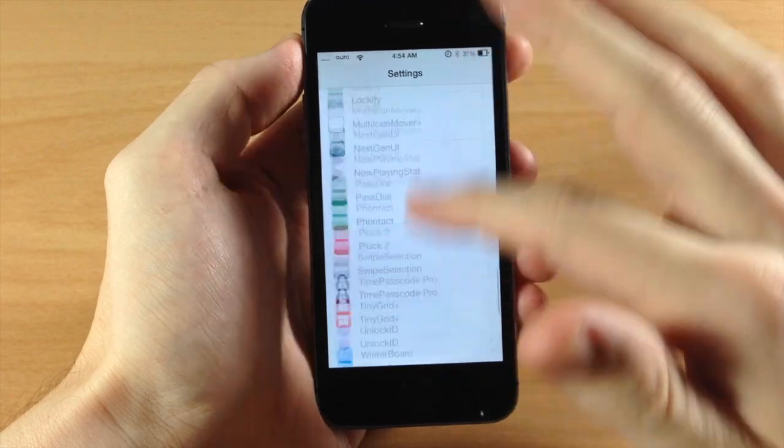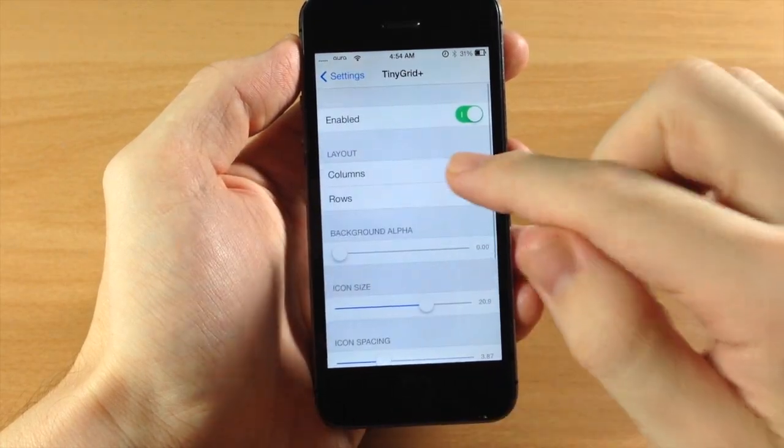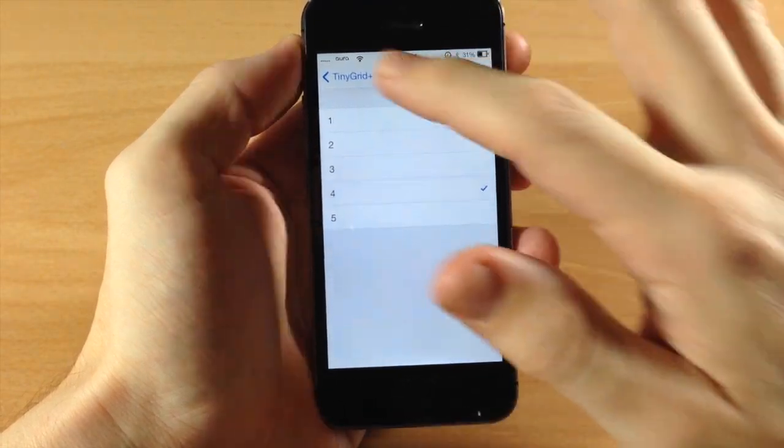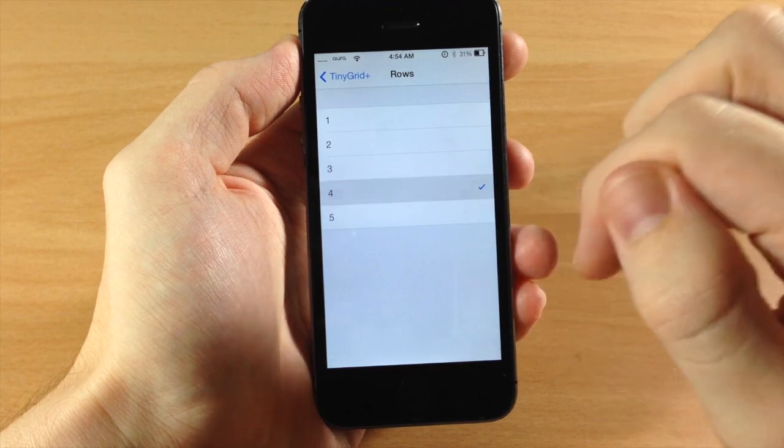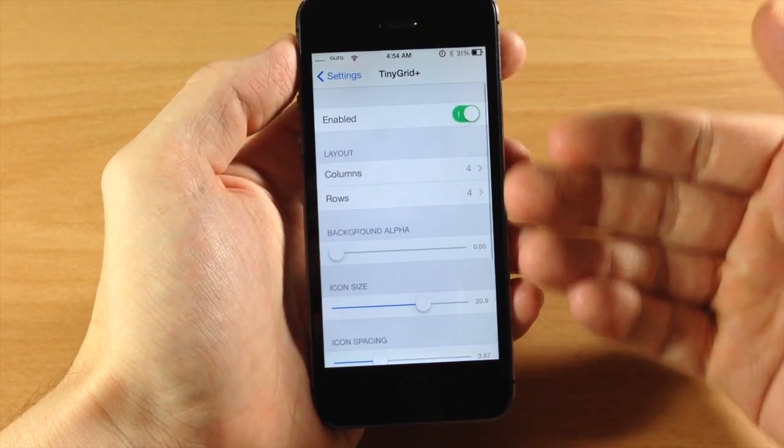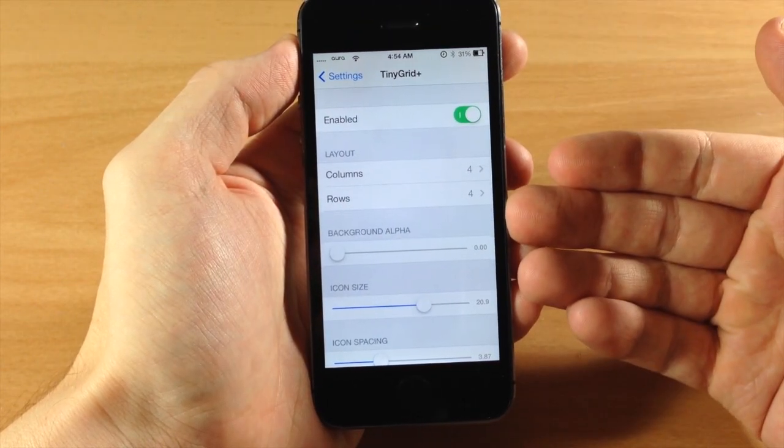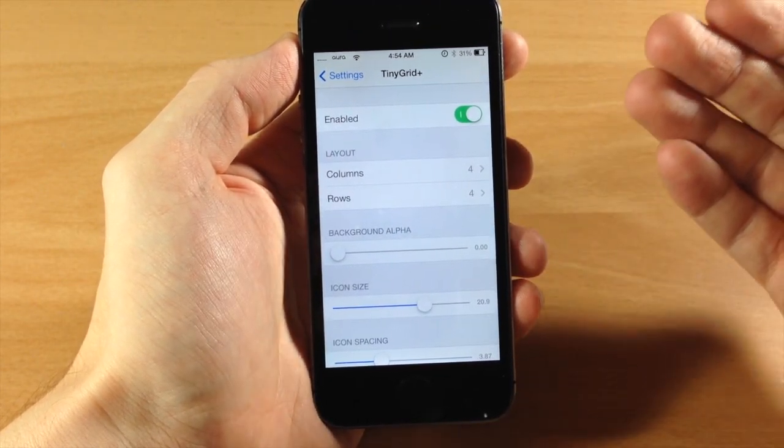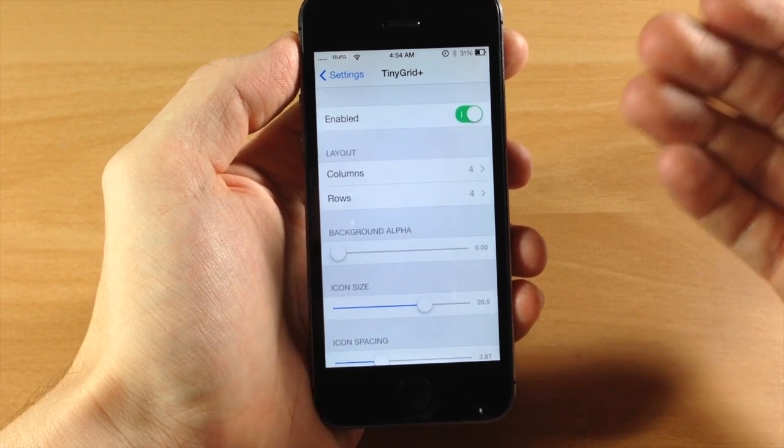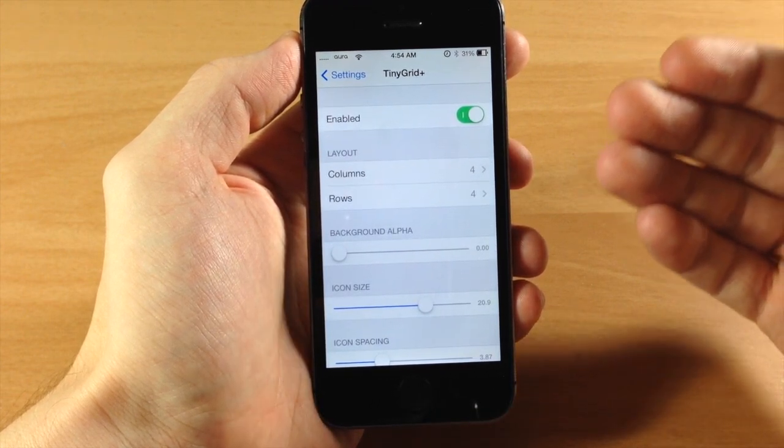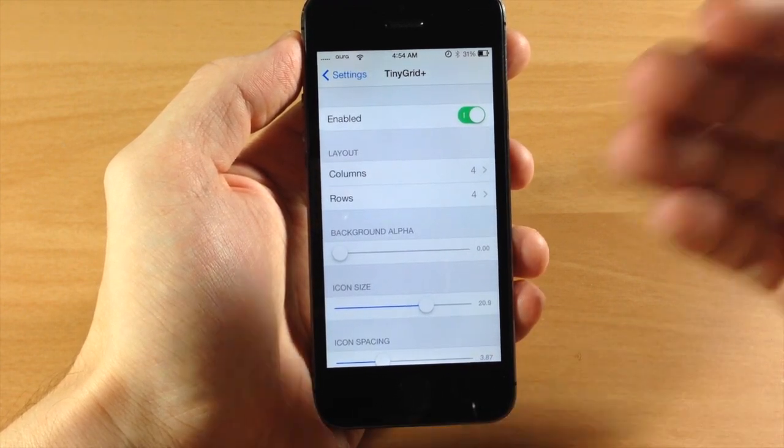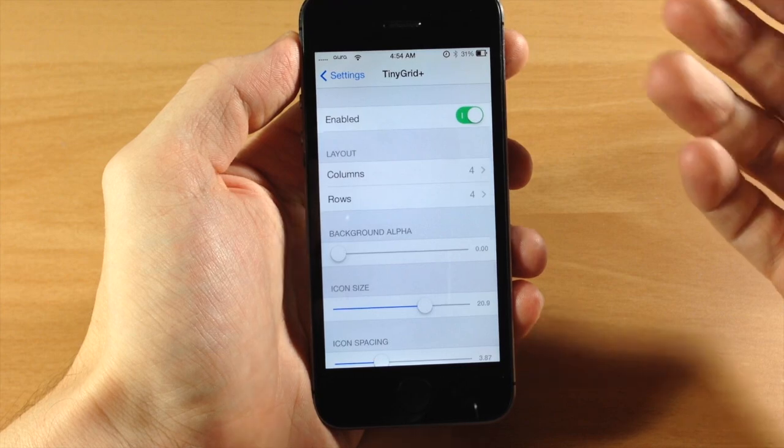We're going to scroll down here to Tiny Grid again, tap on that, and change this to 4 by 4. That means there should be 16 icons, but we can't actually fit 16 icons if you don't have another compatible tweak to put 16 icons per page in the folder, so it's actually going to be some empty space there.